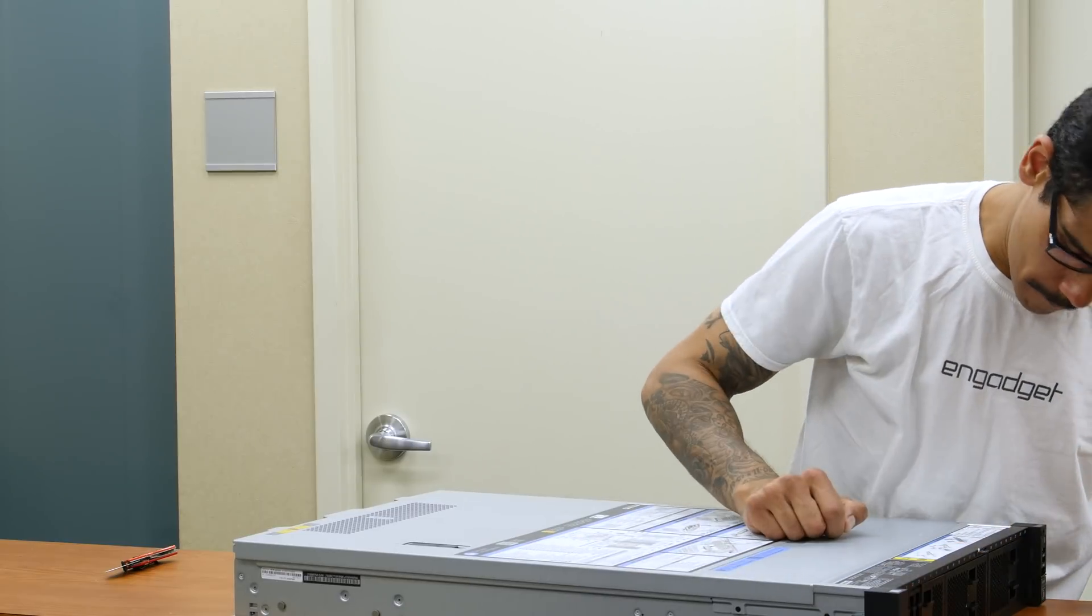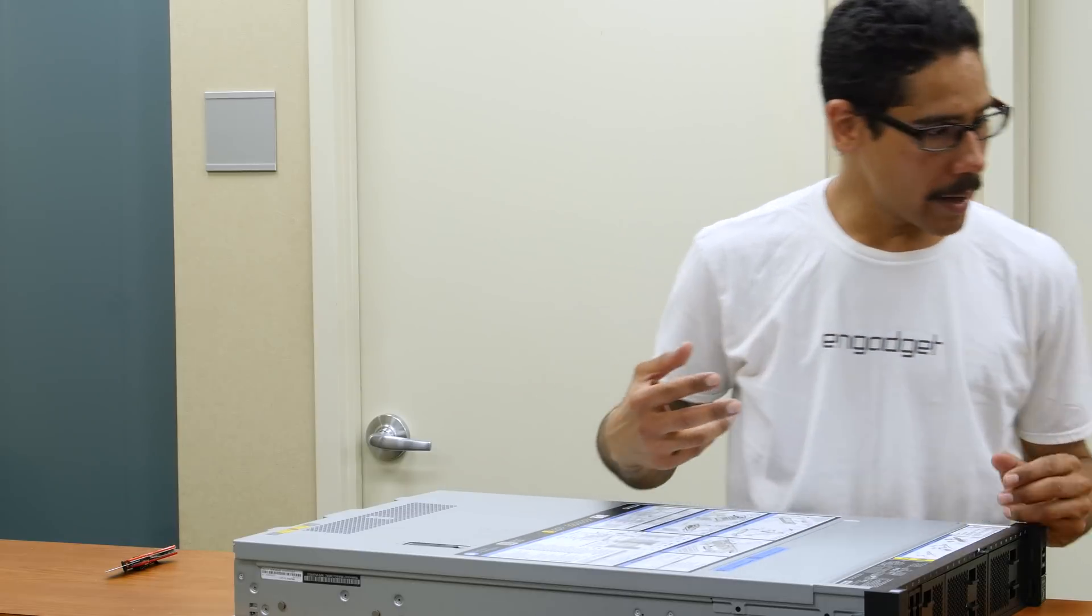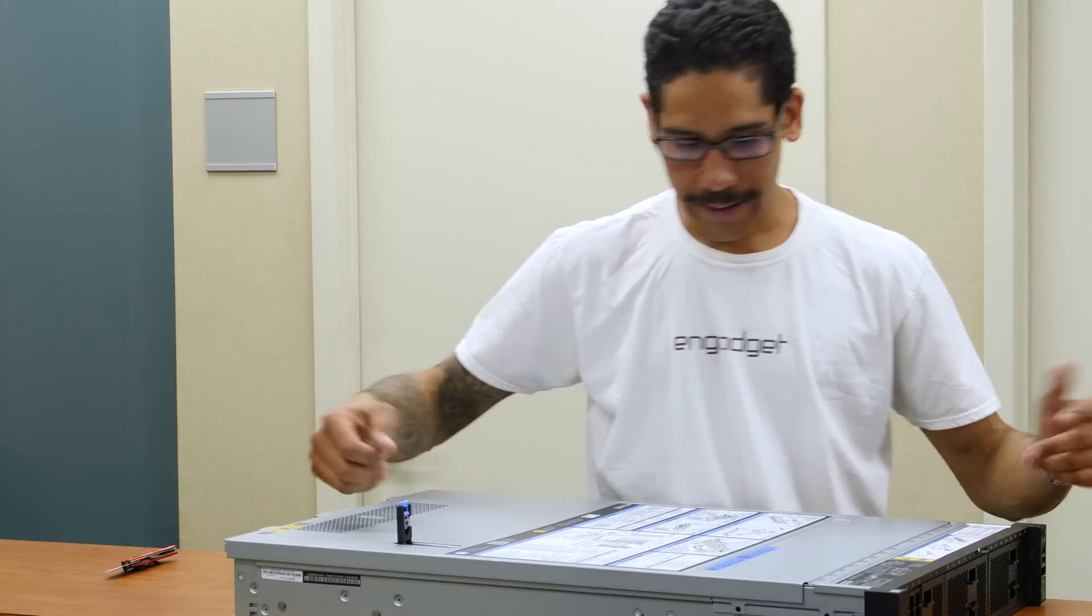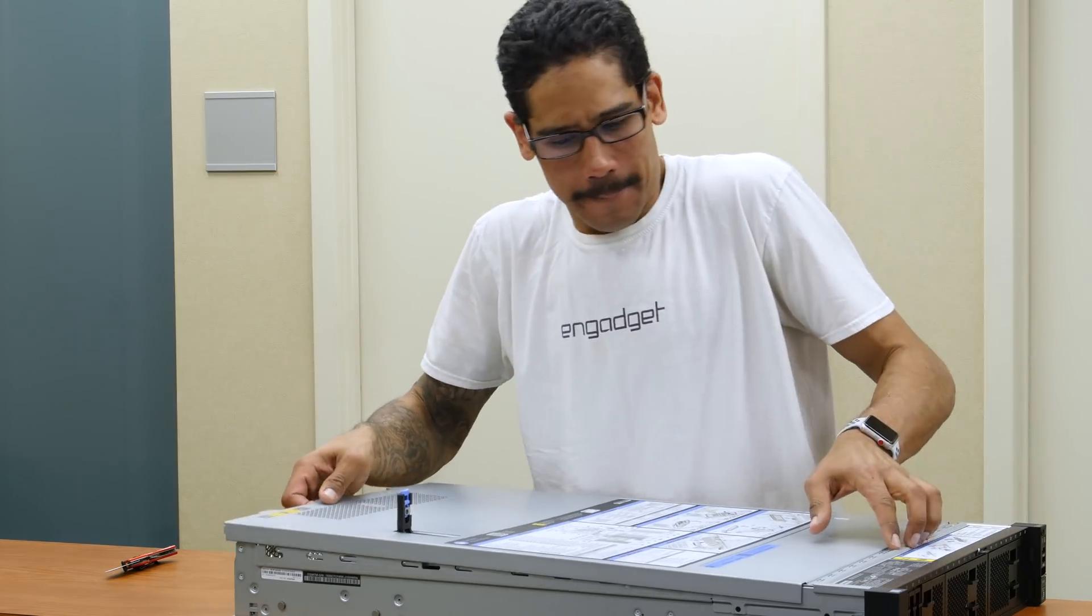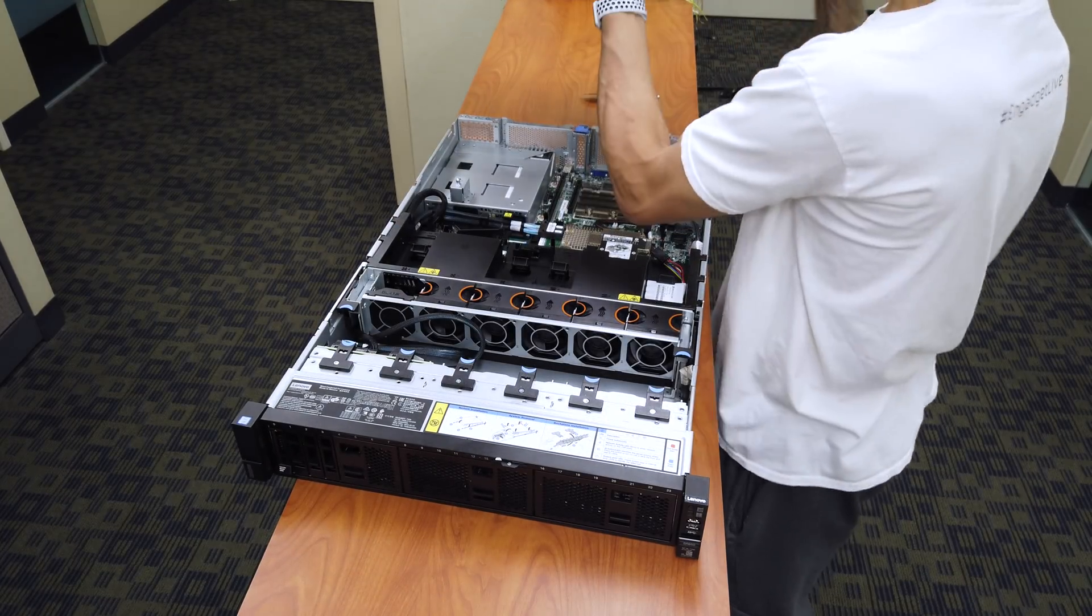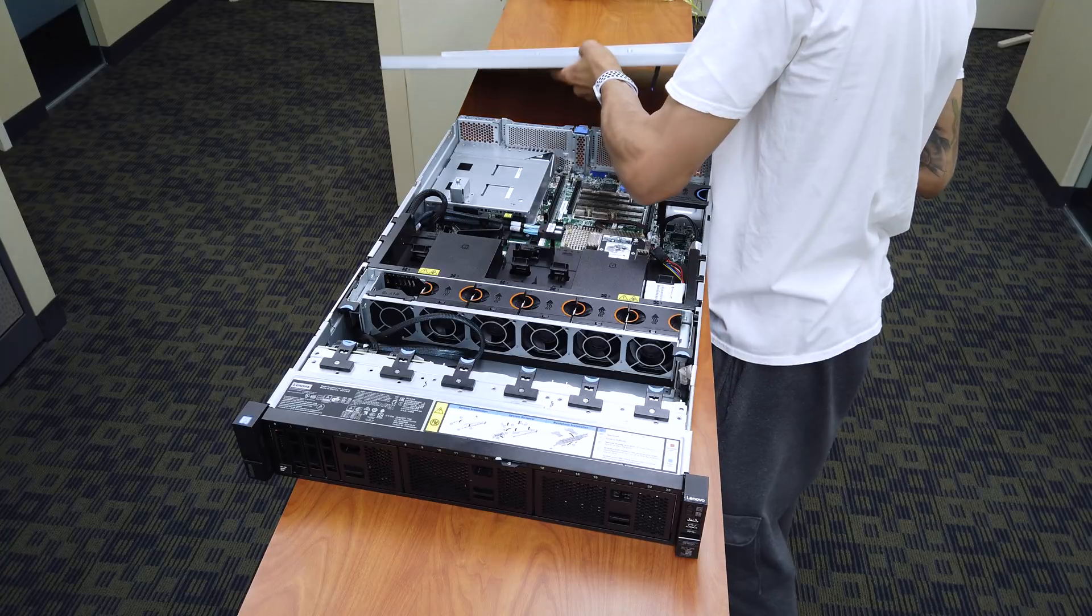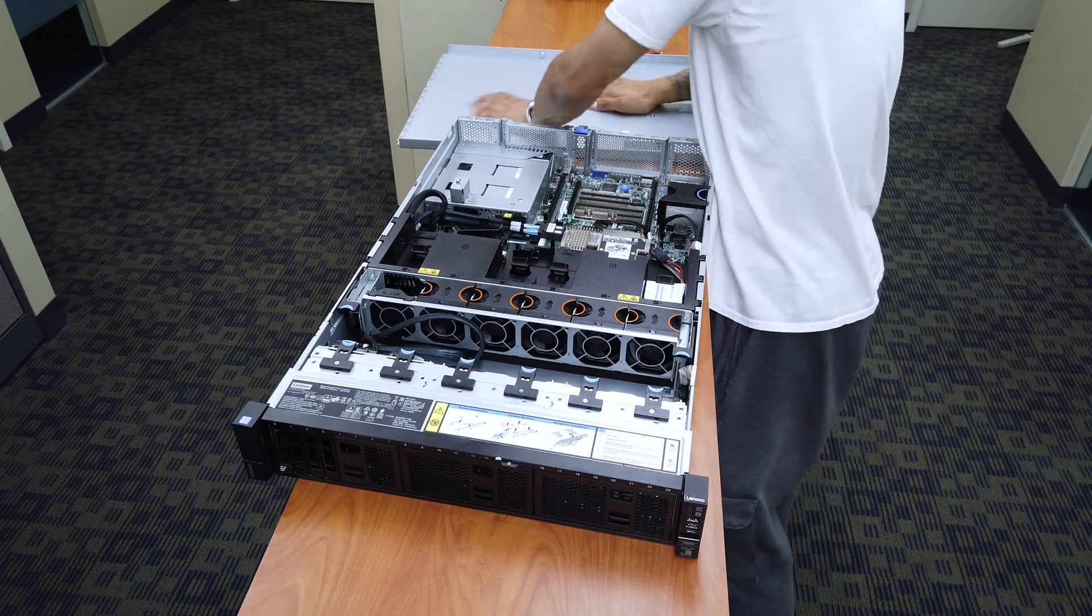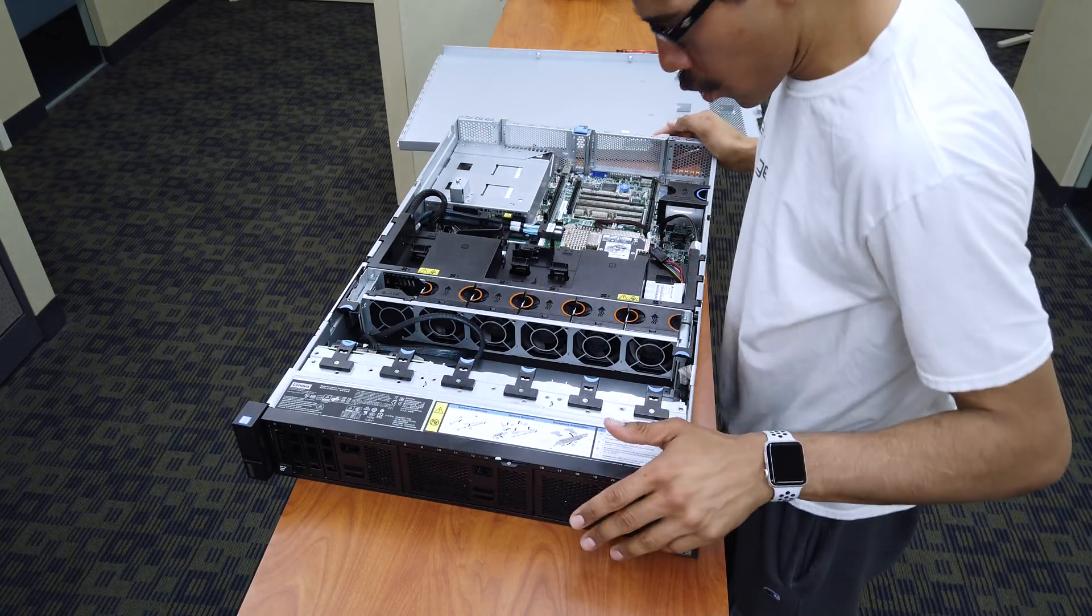So what I'm going to do is right here on the top, we're going to slide that up. I'm going to open it up, put this guy aside.